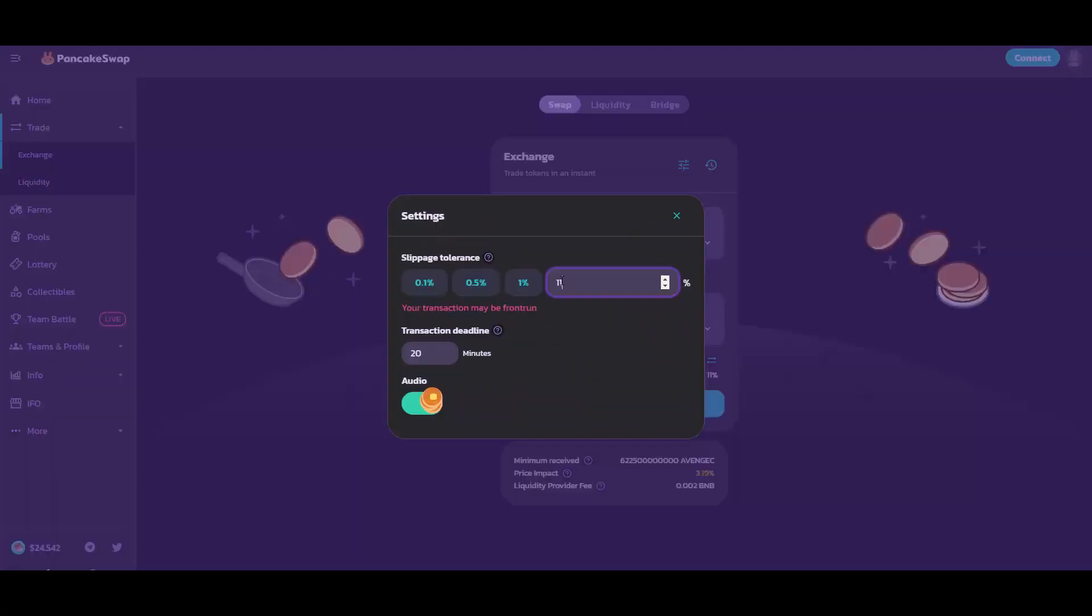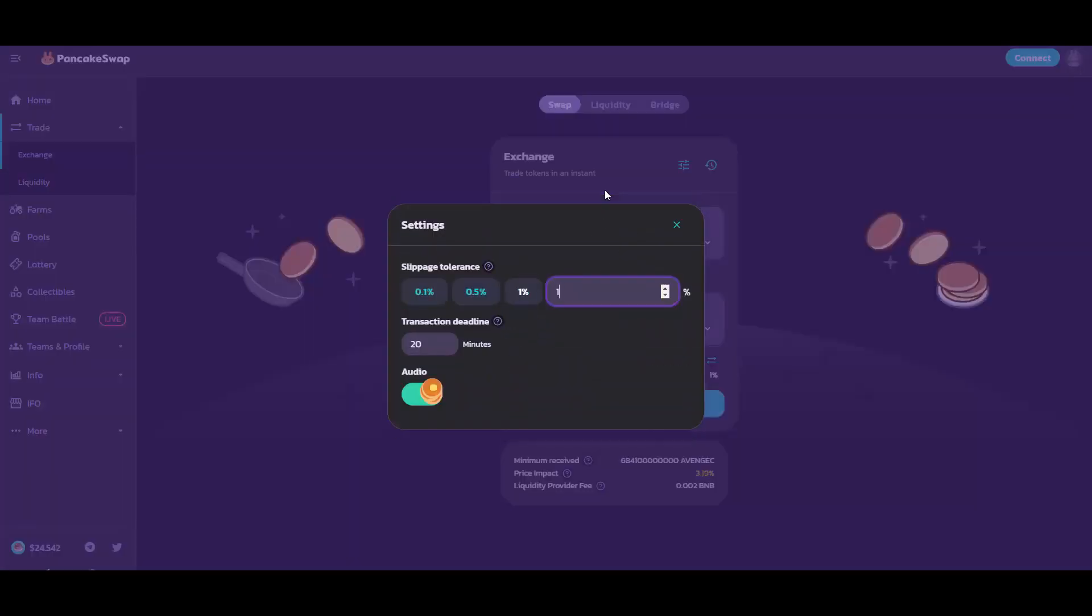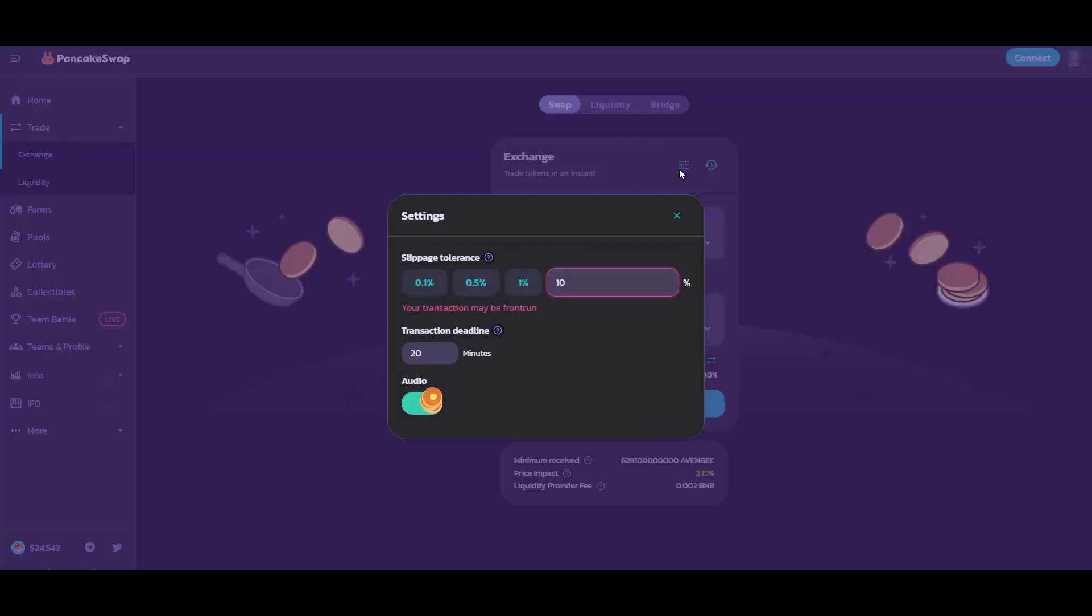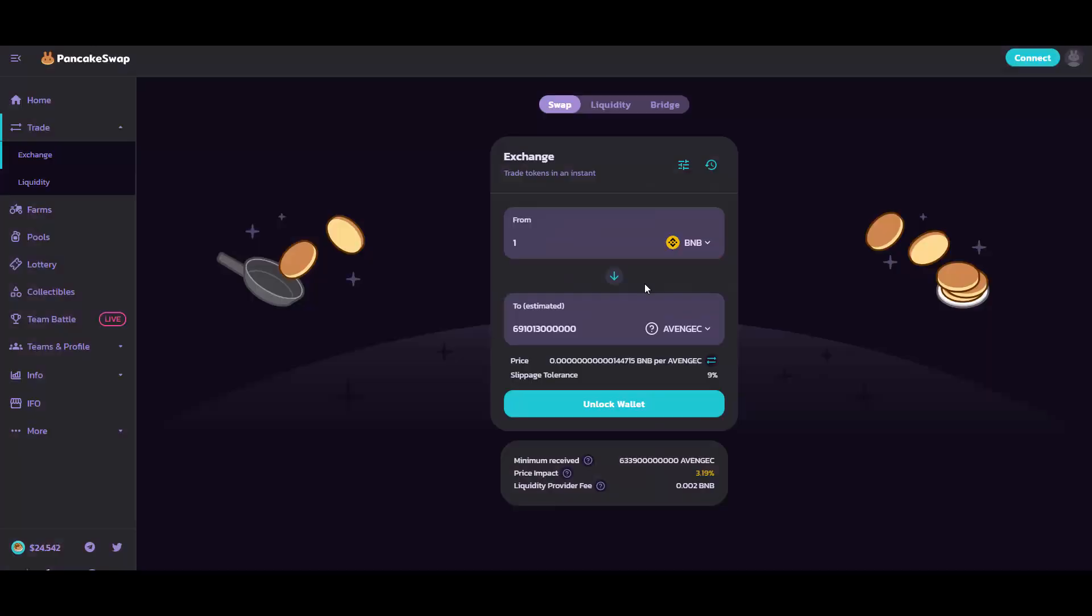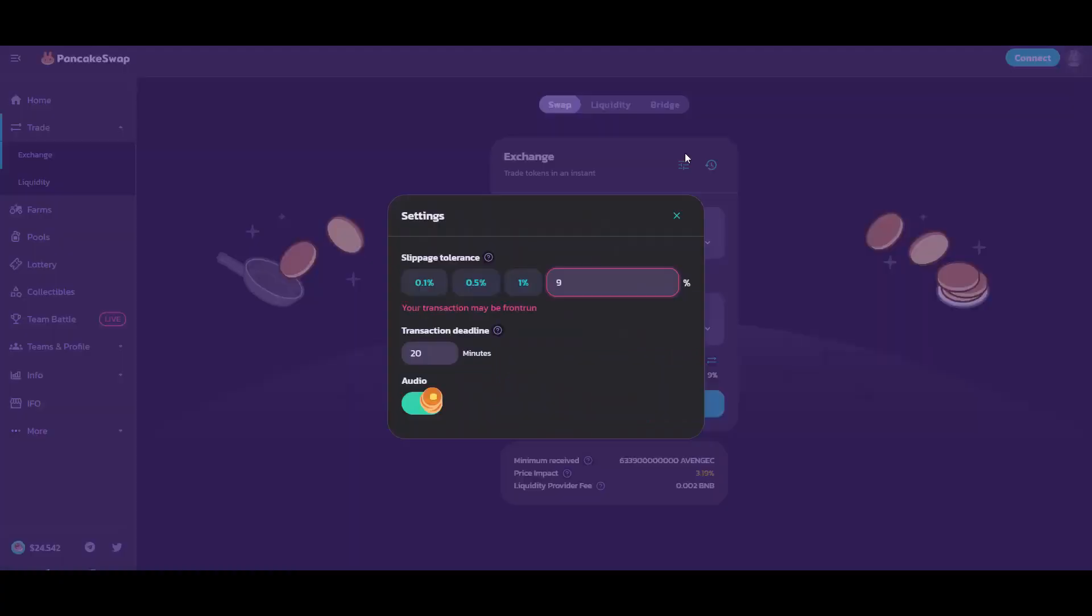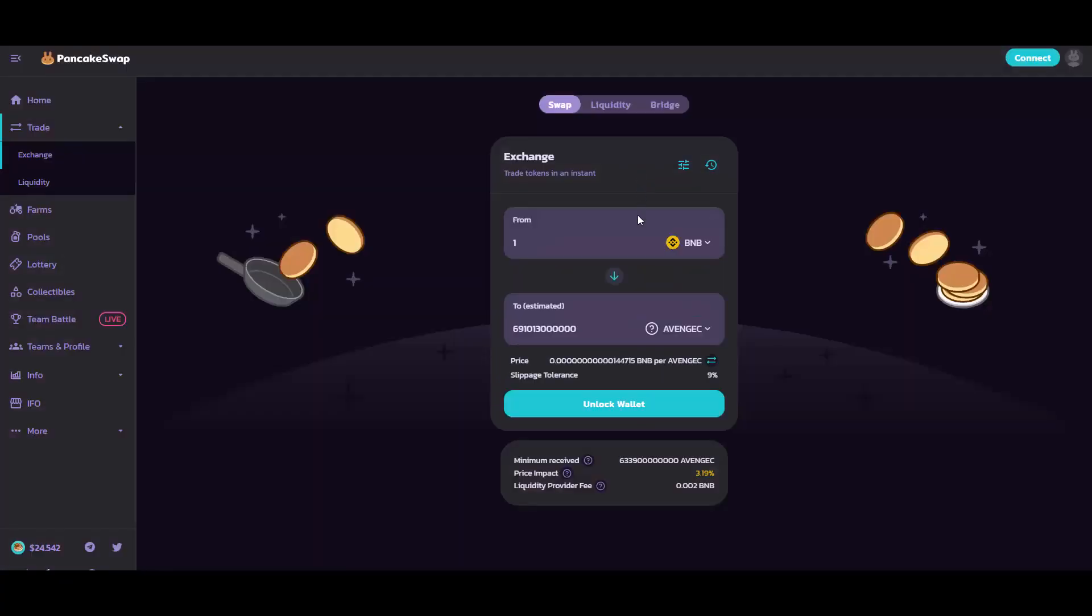You can always test the lower amounts because the more slippage you have, the more money it eats from you. Just try to test out the proper one. If you ask people on Telegram, they will help you as well.